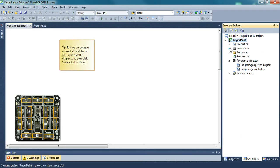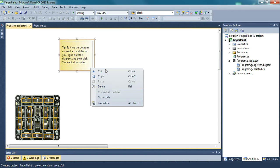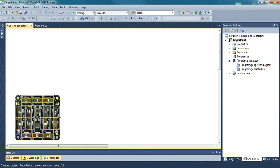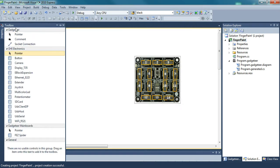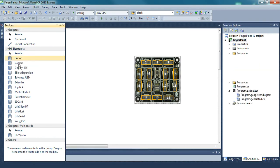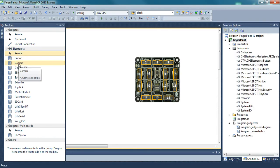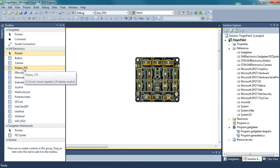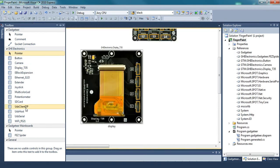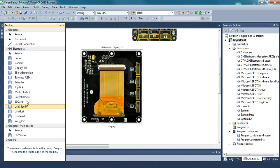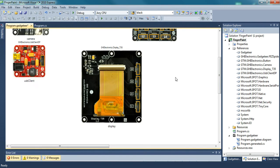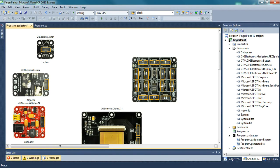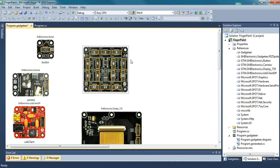So after everything has loaded, this will come up and it is the program.gadgeteer. What it does is it allows you to add buttons, cameras, displays, and the USB Client DP. This basically tells the program which modules you're using and what ports are going to be plugged in.